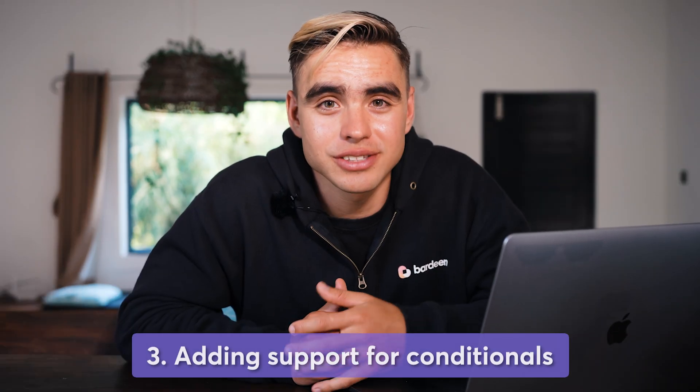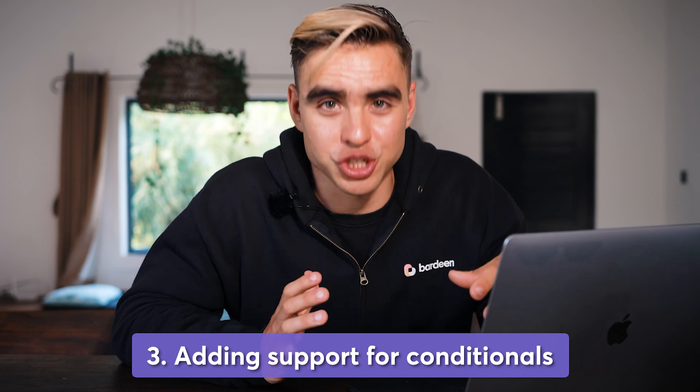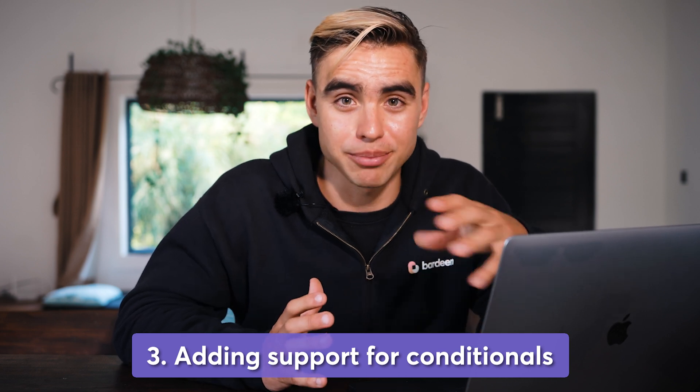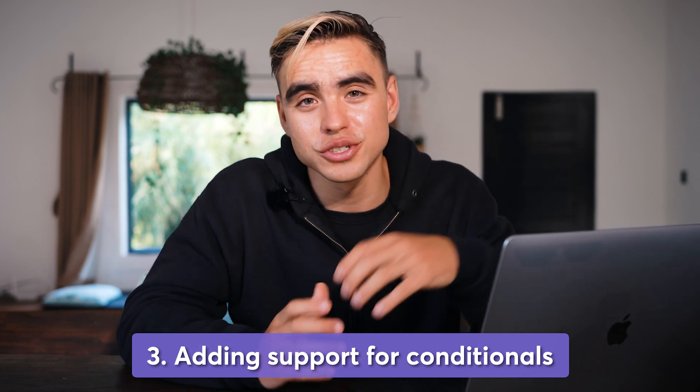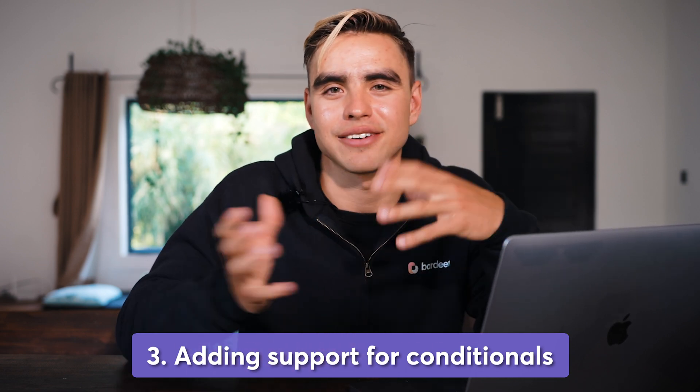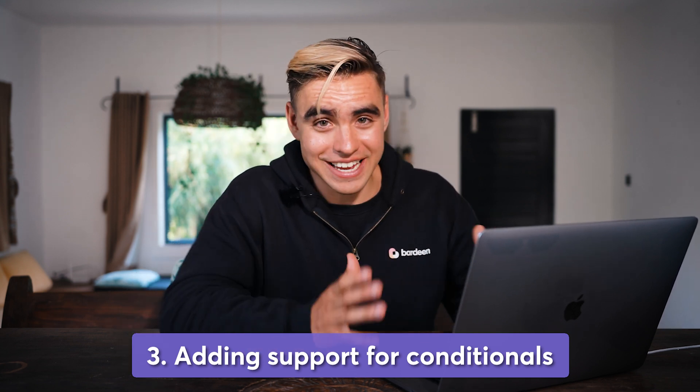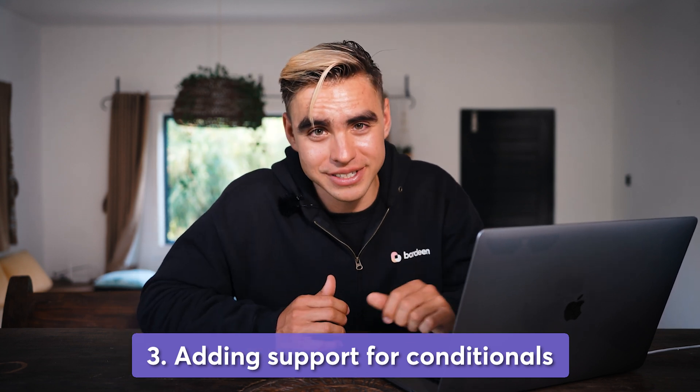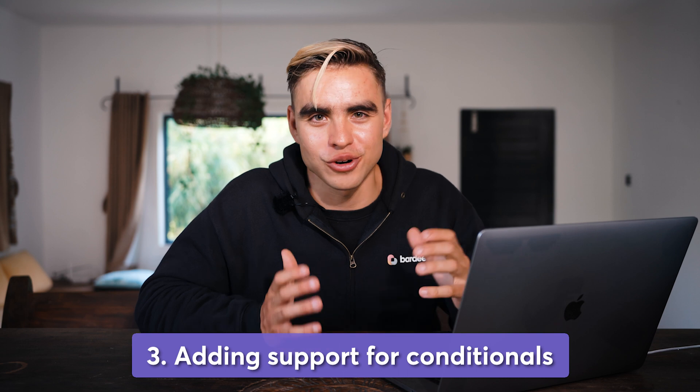Finally, the third limitation is support for the conditional statements. For example, if something is true or something is false, you can have separate logic. We're currently working on supporting the conditional statements. So stay tuned for that release.